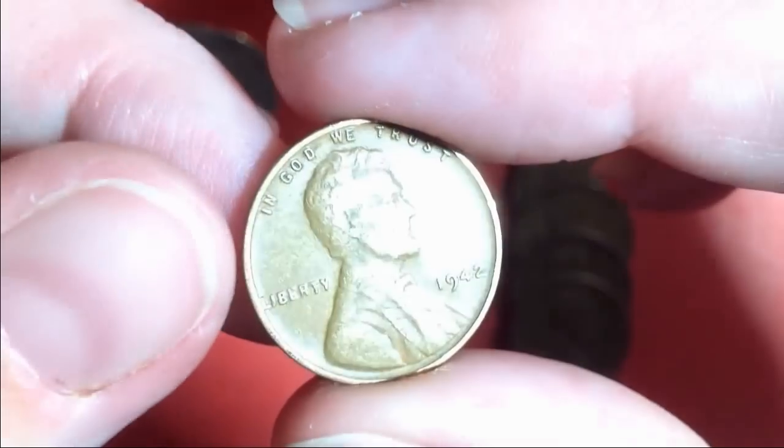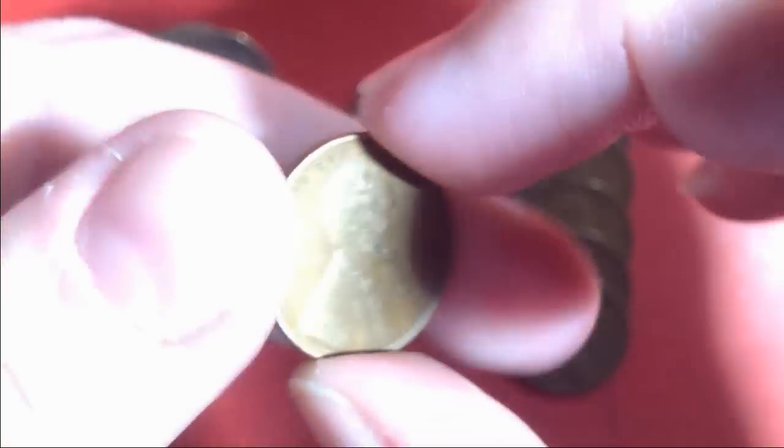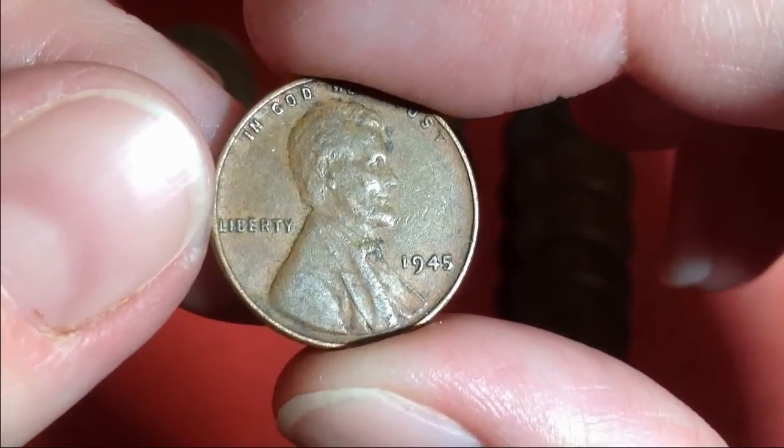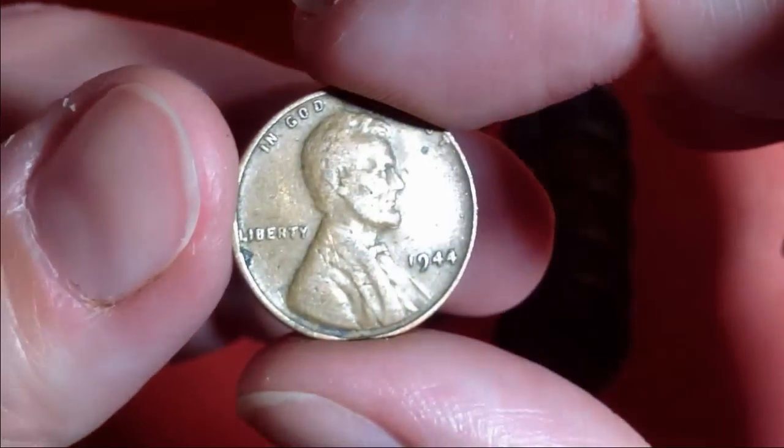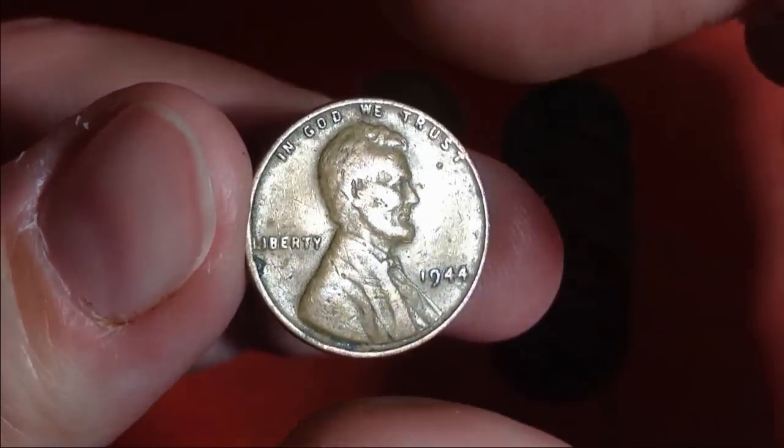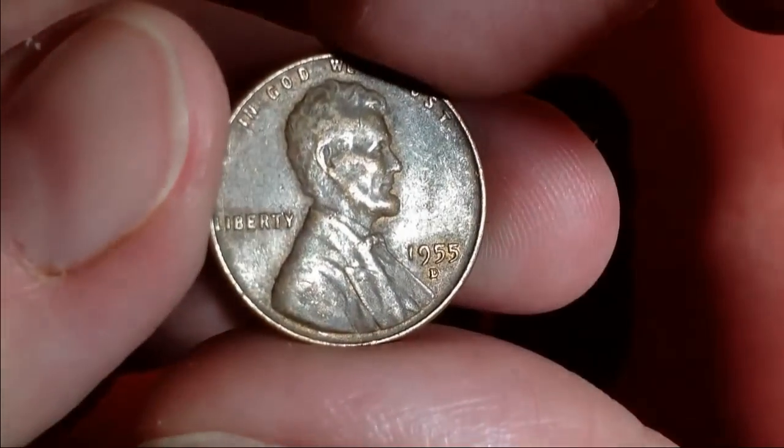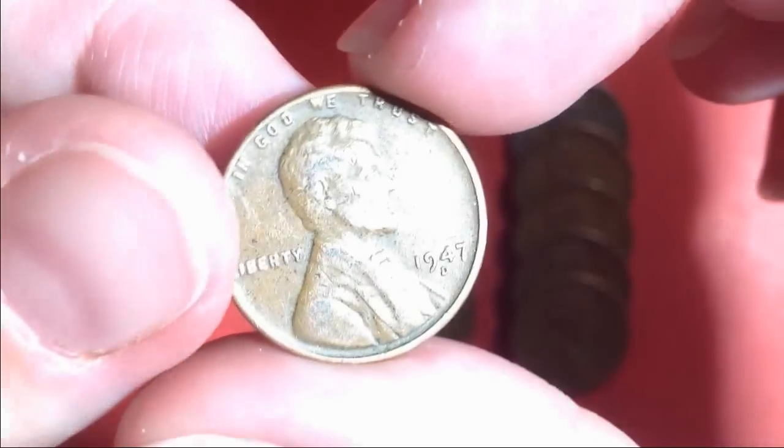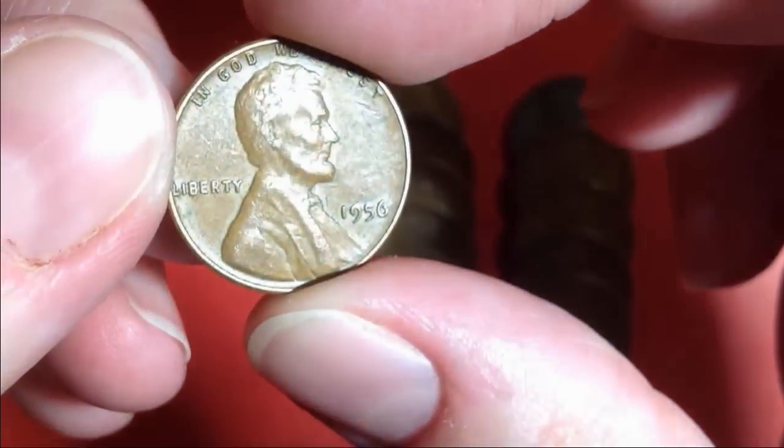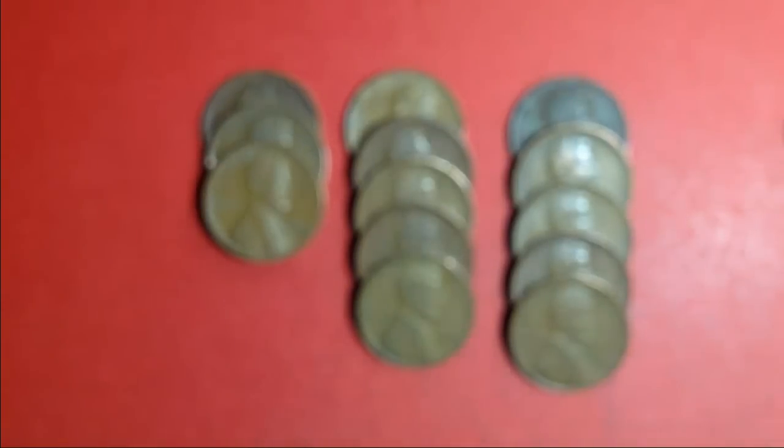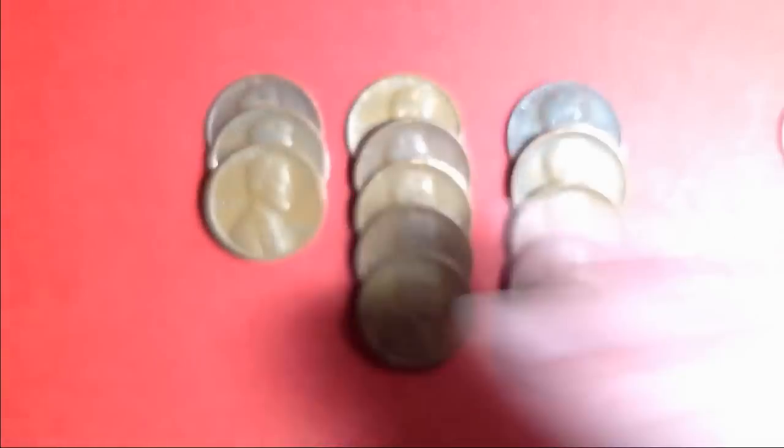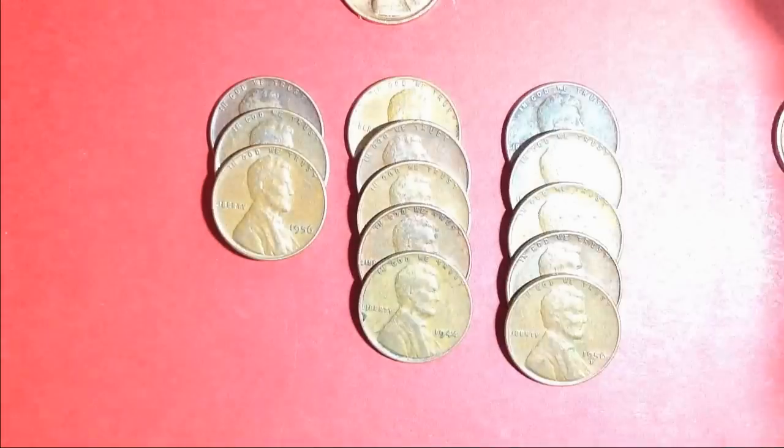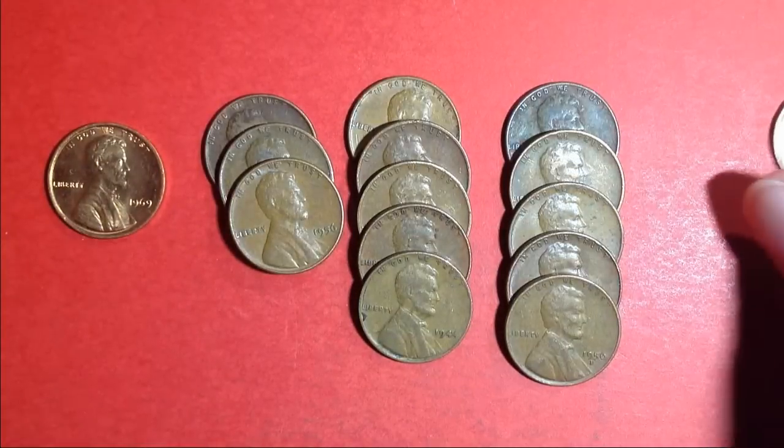A 42, a 45, a 44, a 55D, and a 56. So nothing very old, all pretty common dates. But still, 13 of them is not bad. And these beautiful coins. This 1969 is so beautiful.